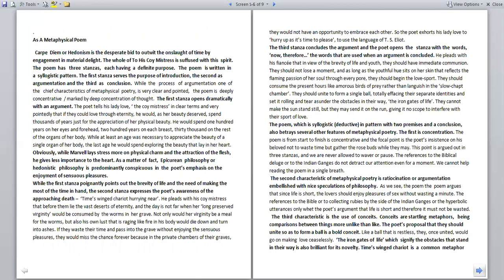While the process of argumentation, one of the chief characteristics of metaphysical poetry is very clear and pointed. The poem is deeply concentrative, marked by deep concentration of thought. The first stanza opens dramatically with an argument. The poem tells his lady love, the coy mistress, in clear terms that if they could love through eternity, he would spend thousands of years just for the appreciation of her physical beauty. He would spend 100 years on her eyes and forehead, 200 years on each breast, 30,000 on the rest of the organs of her body. The last days he would spend exploring the beauty that lay in her heart.